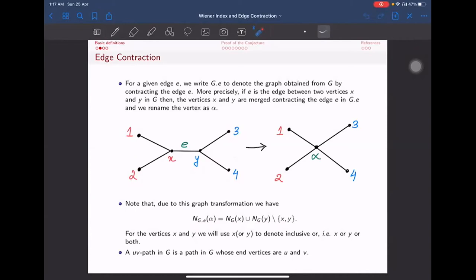We denote the uv-path in G as the path in G whose endpoints are u and v. For example, a 1-3 path would look like 1, 2, x, y, 3, which simplifies to 1, 2, 3.